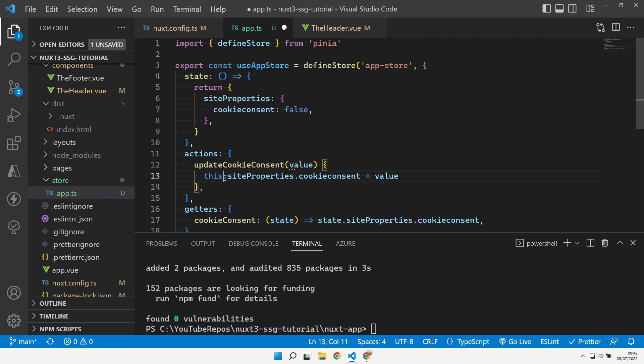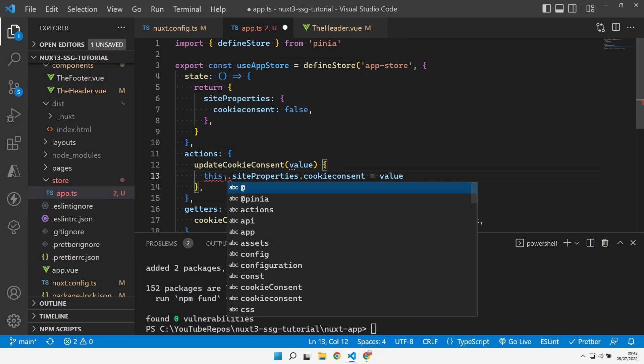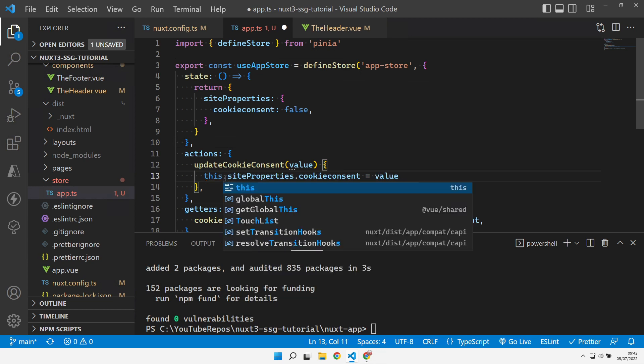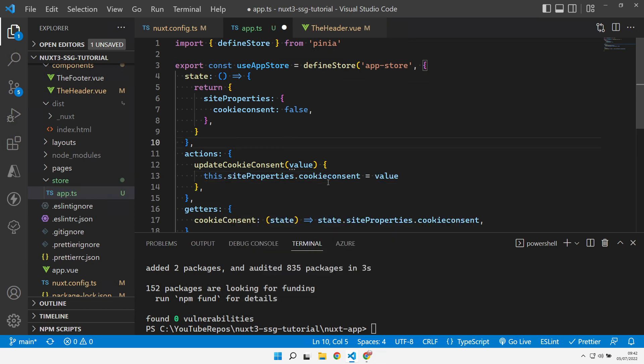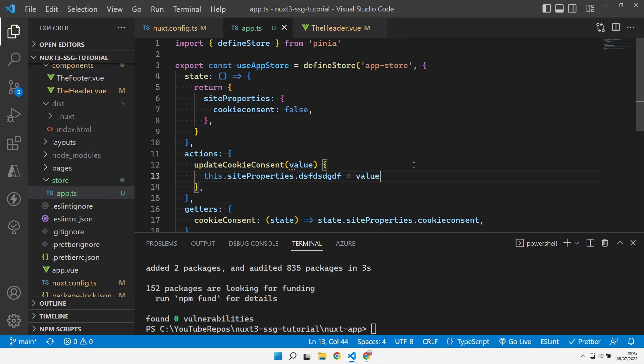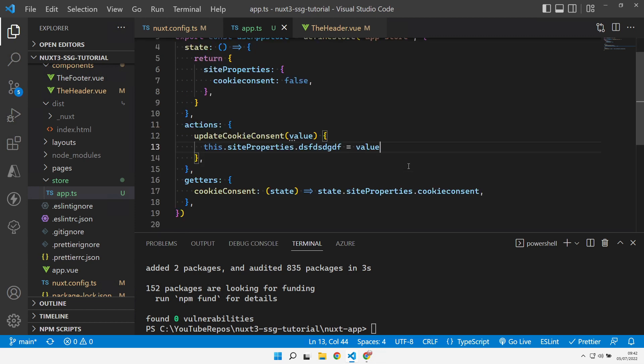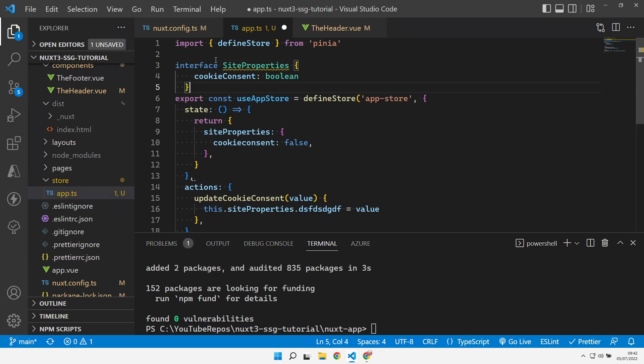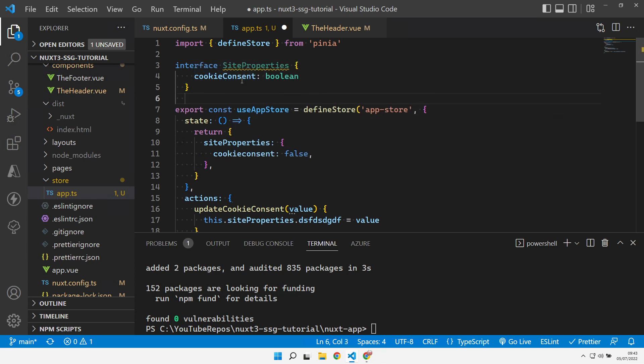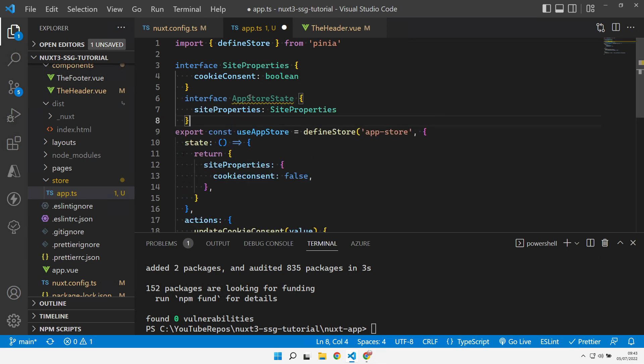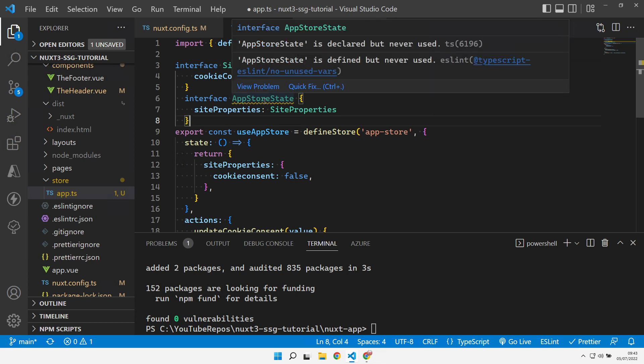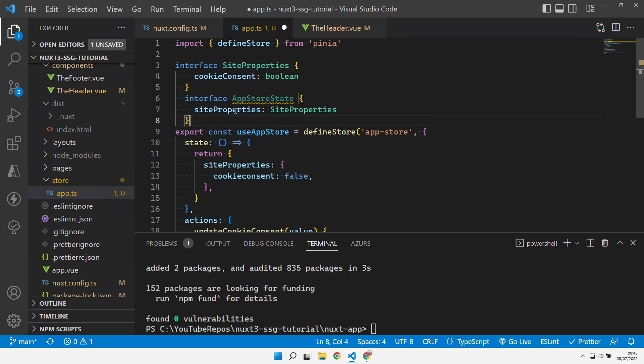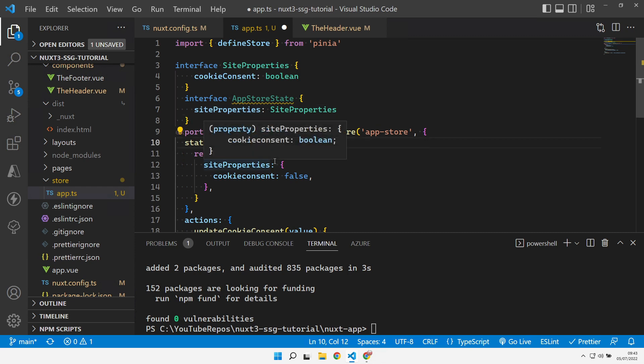But as you can see when I type this it doesn't give me any intellisense. If I just type in some arbitrary value here it doesn't care. It's not warning me of any problems. So now that we're using TypeScript we can enhance this a little bit and we can use some interfaces. At the top here we can define an interface for our site properties and give it a cookie consent value. Then we can also define another interface for our actual app store itself. In here we can create an app store and we can say that that contains a site properties value called site properties.